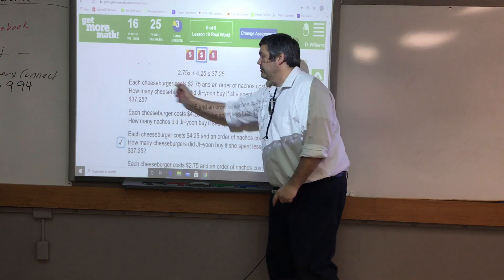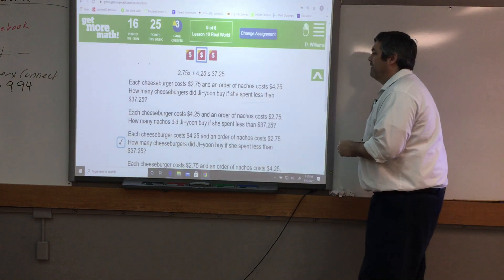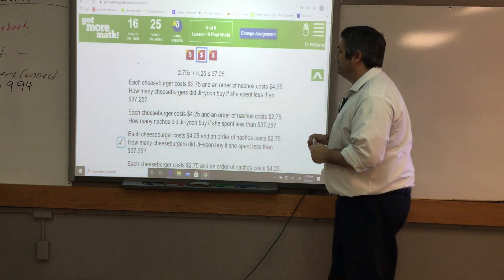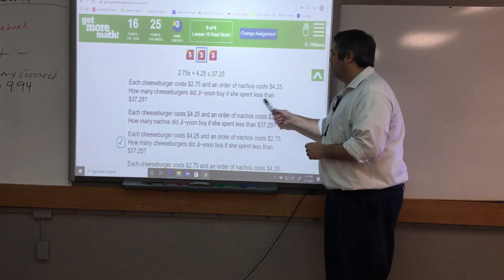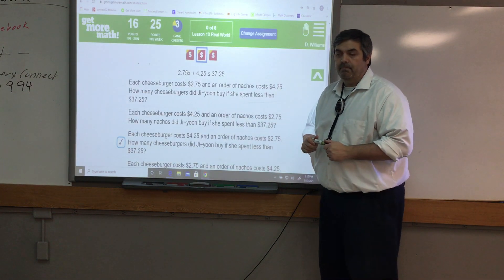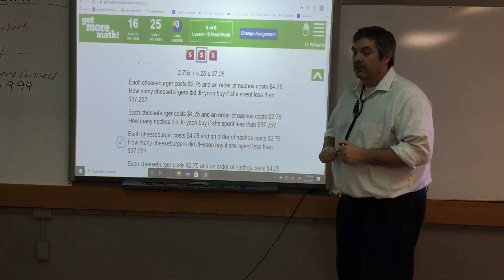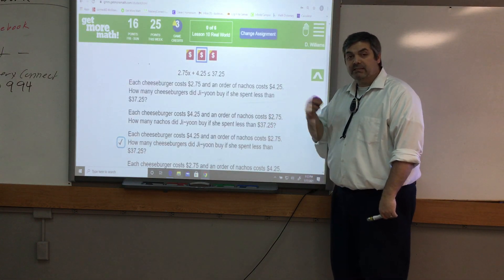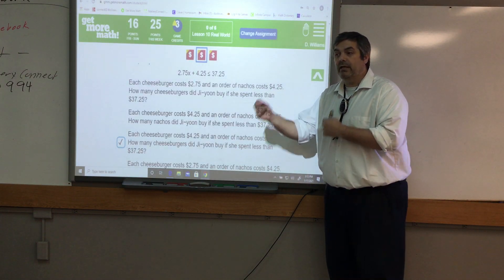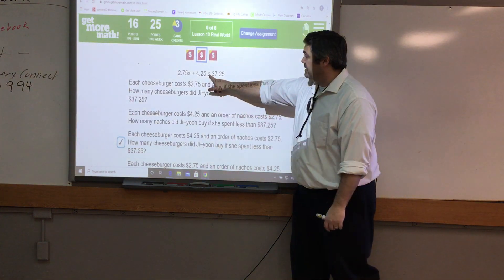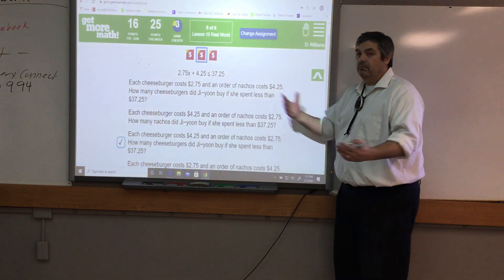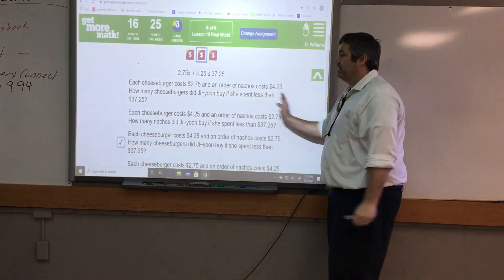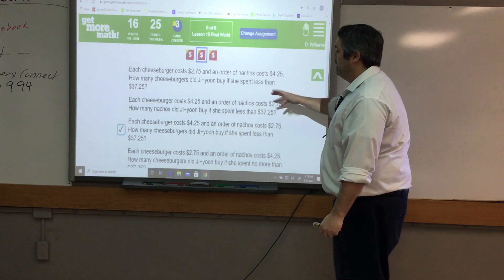Each cheeseburger costs $2.75 and an order of nachos costs $4.25. How many cheeseburgers did she buy if she spent less than $37.25? Well, that doesn't work because it says 'less than' — it has to include 'less than or equal to.' So I can cross that one out without even setting it up. The next choice also says 'less than,' so I can cross that out too.